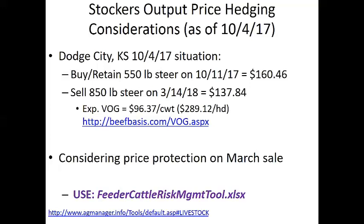I did a what-if situation based on Dodge City. The situation was for this coming Wednesday — I'm interested in possibly buying a five-and-a-half weight steer and considering putting 300 pounds on between now and March. I use the beefbasis.com tool to project buy and sell price. Last week I was projecting 160 and change to buy that animal, and out in March projecting 138 to sell it. The difference tells you how much value is added — value of gains is $96 per hundredweight, $289 total for that animal adding 300 pounds.